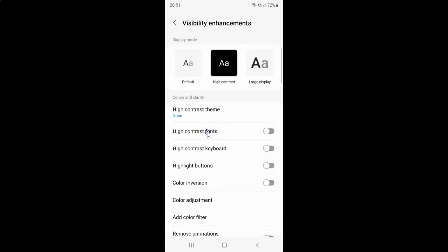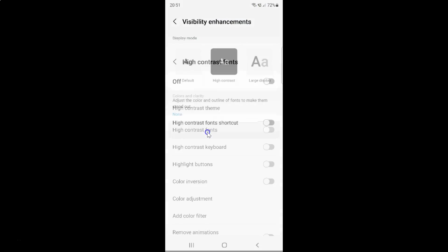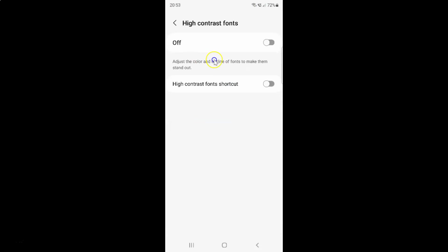Just tap on it. Currently high contrast fonts is turned off. And here we have this message. Let's read that. Adjust the color and outline of fonts to make them stand out.